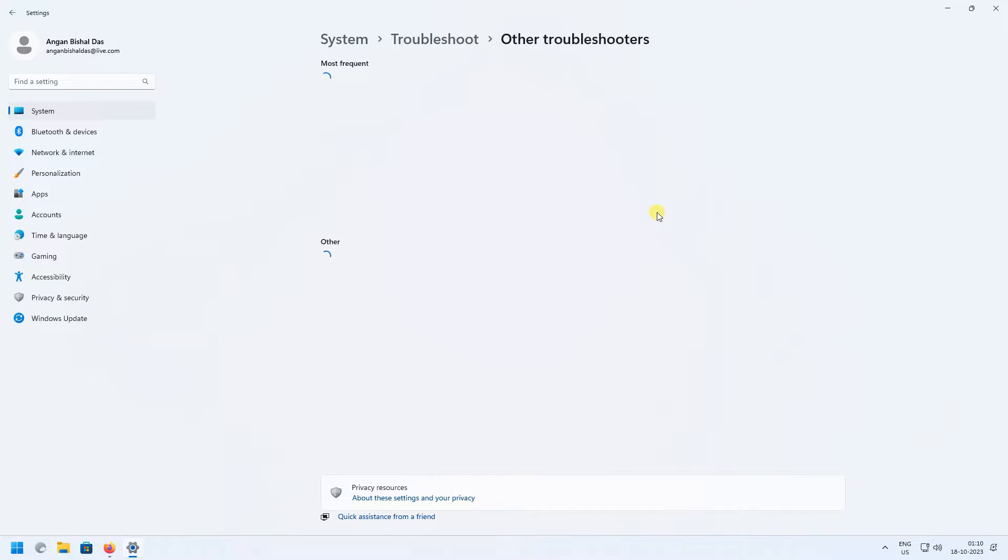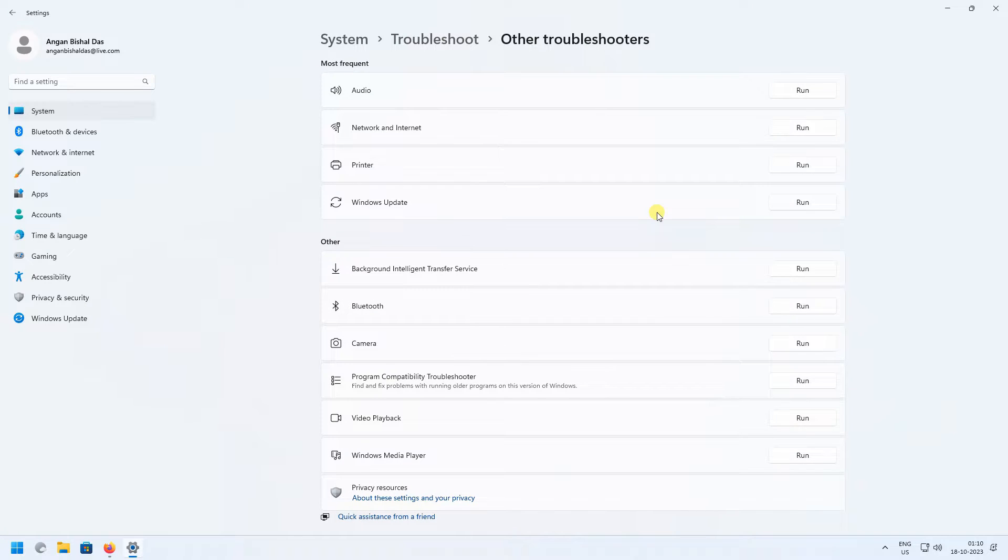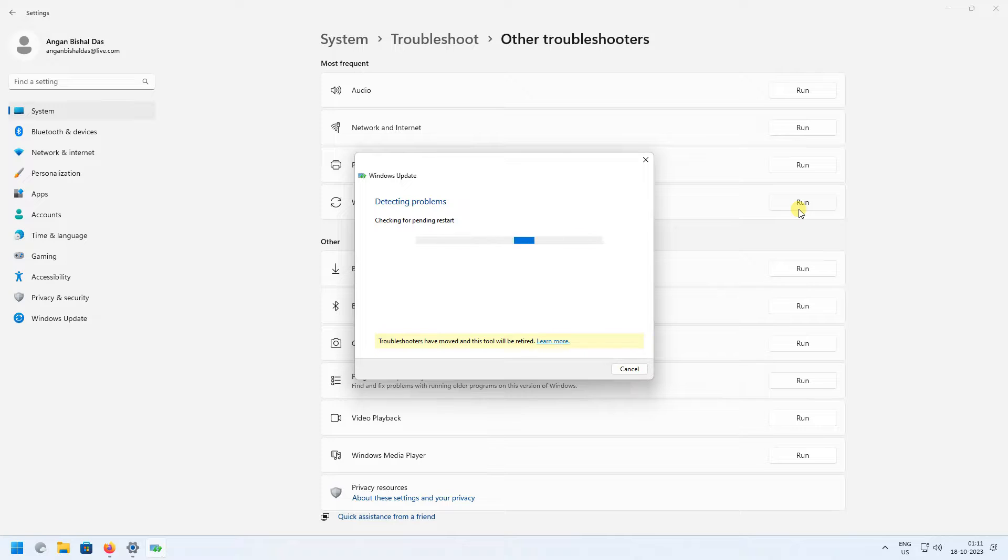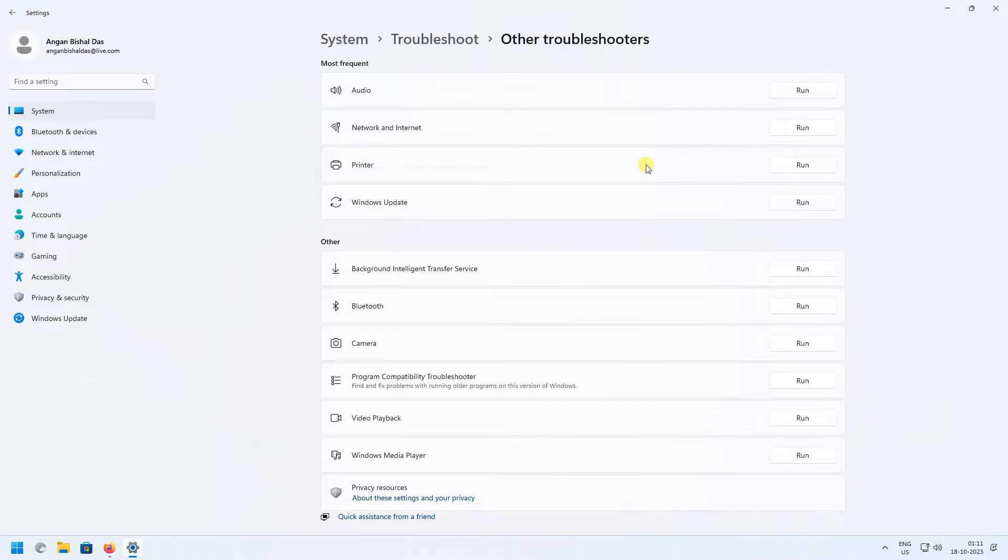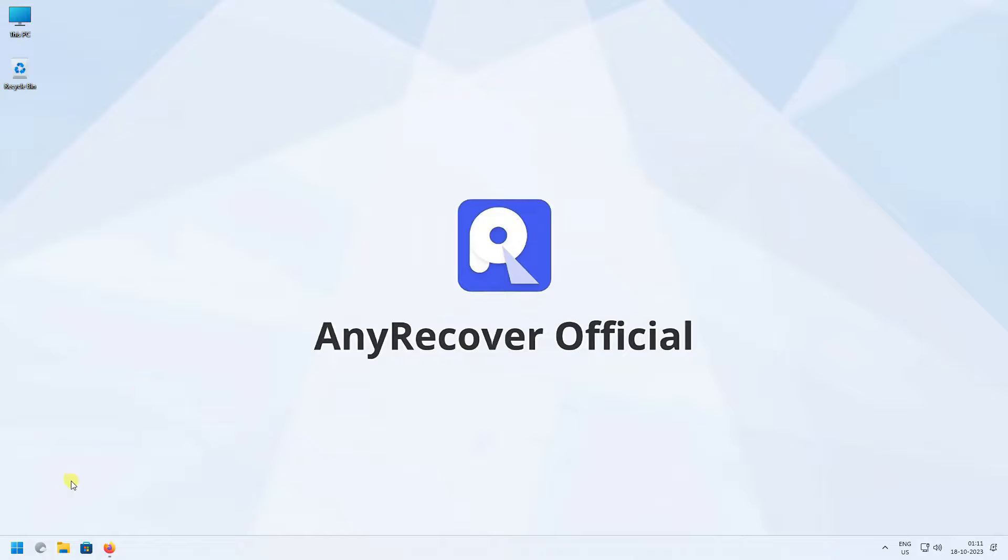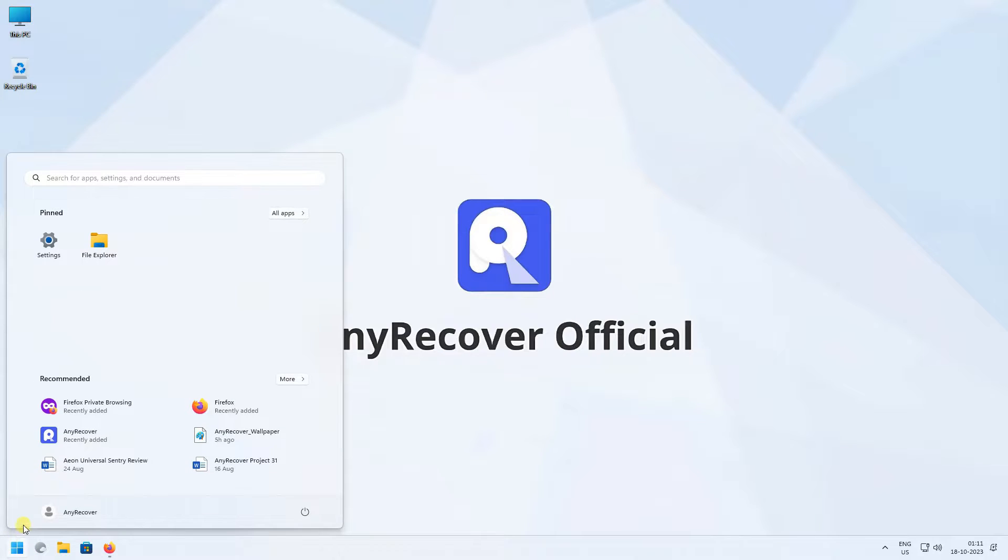Now click on Other Troubleshooters, then click on Run beside Windows Update. After completion, restart your computer and hopefully this error has been fixed.